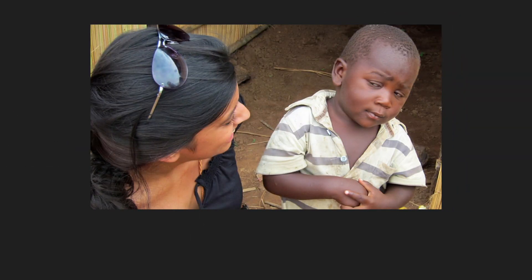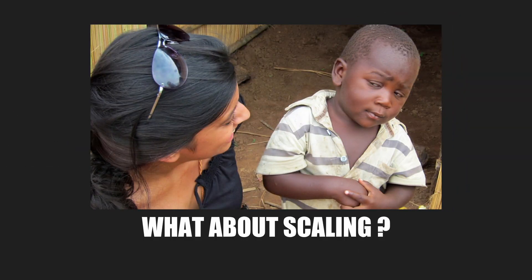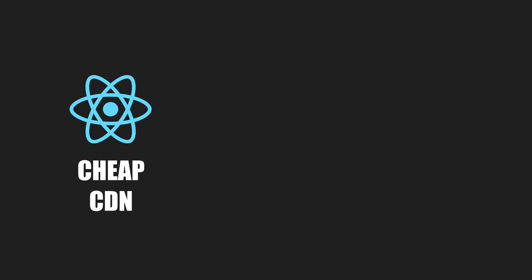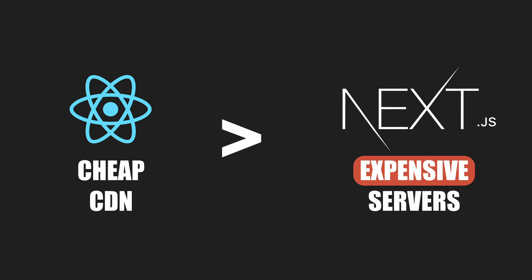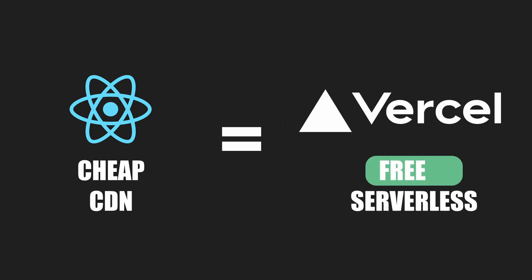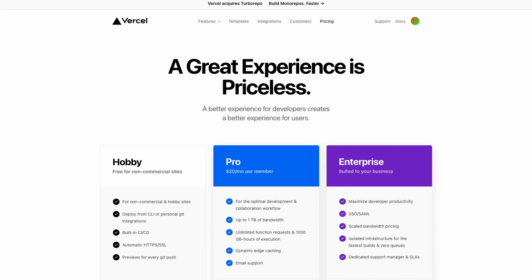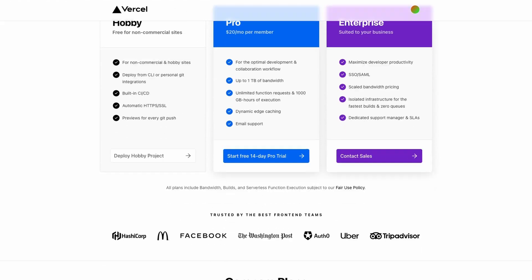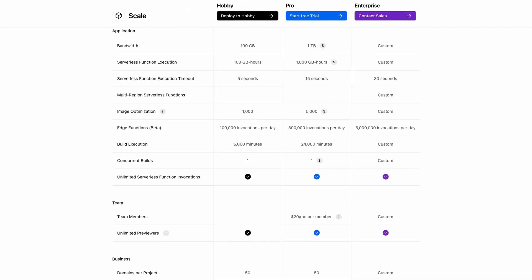But you might be wondering about scaling now because you can't just use a CDN anymore. You need a server. Well, with solutions like Vercel Hosting, you'll actually get to host your frontends for free forever, as long as you work alone on your project. And for teams, they have a great pricing model.